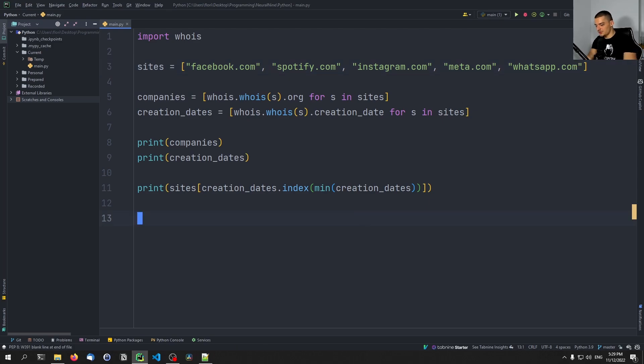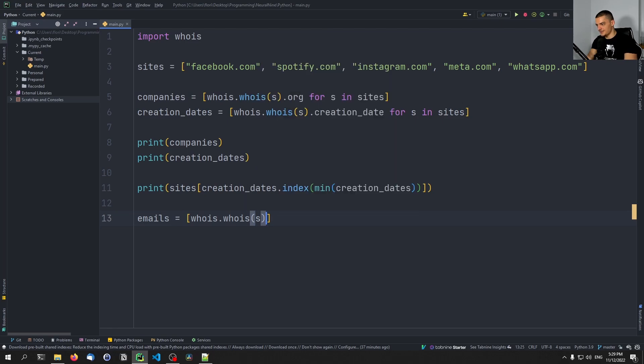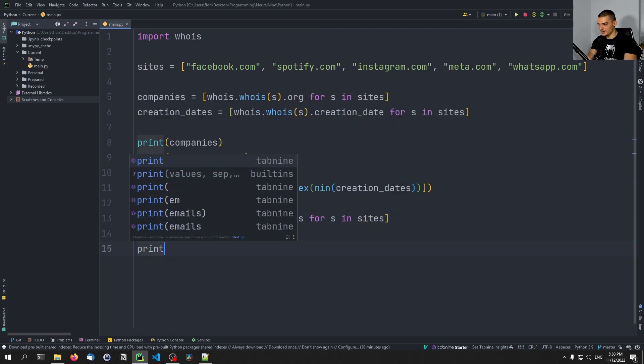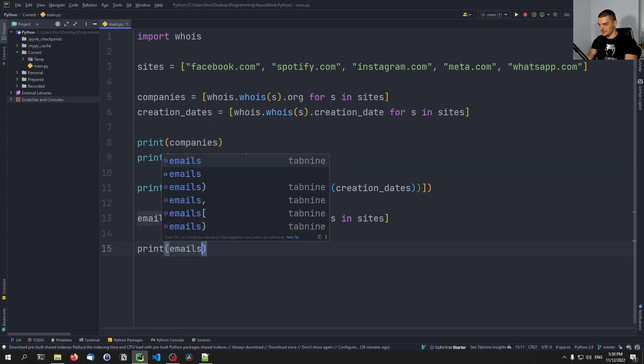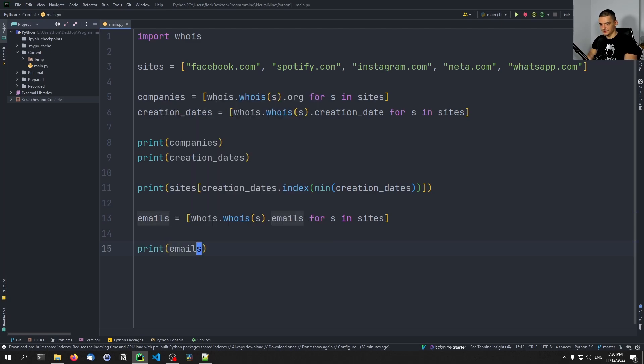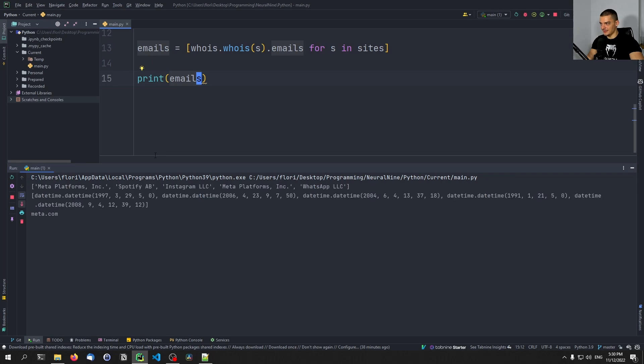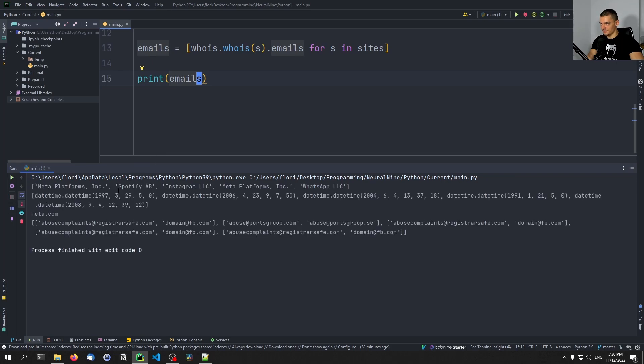Maybe we have a website like WhatsApp.com here as well. May want to do something like emails is equal to whois dot whois s dot emails, which is a list, so not just one email, for s in sites. And then we can print emails.